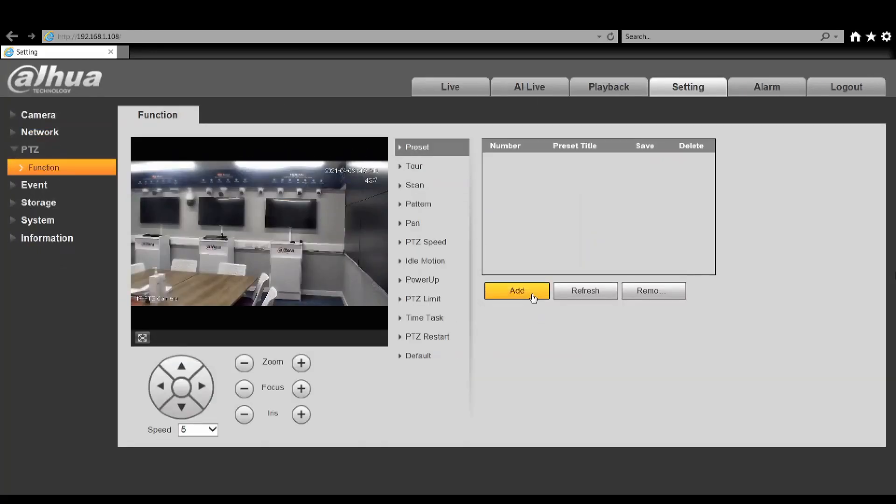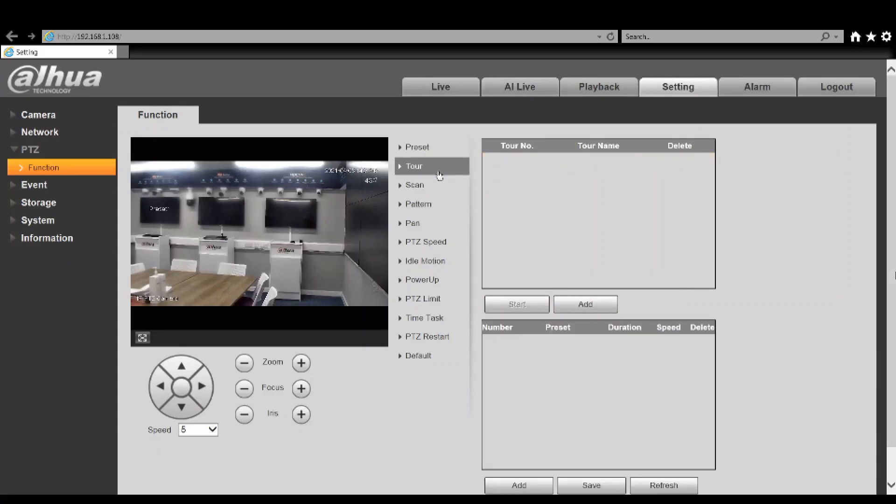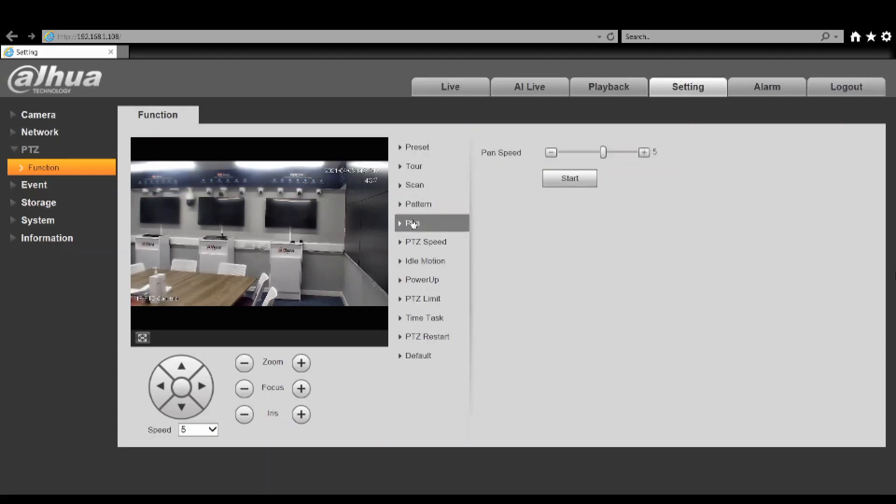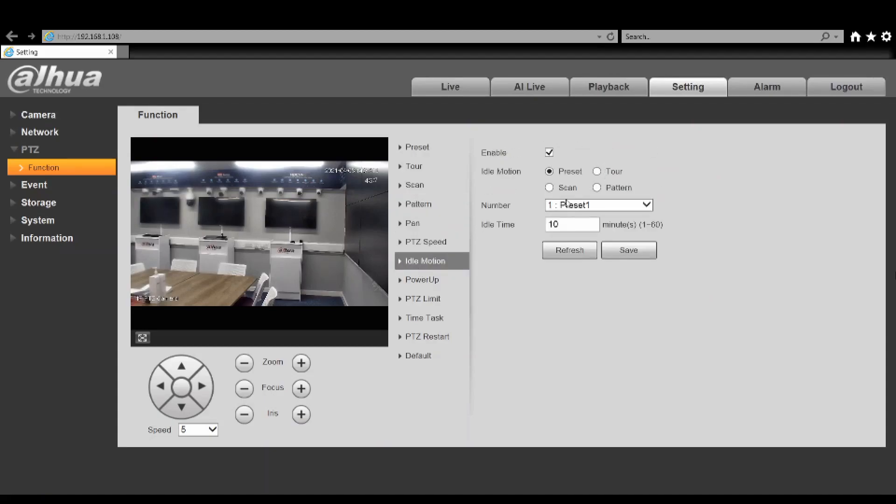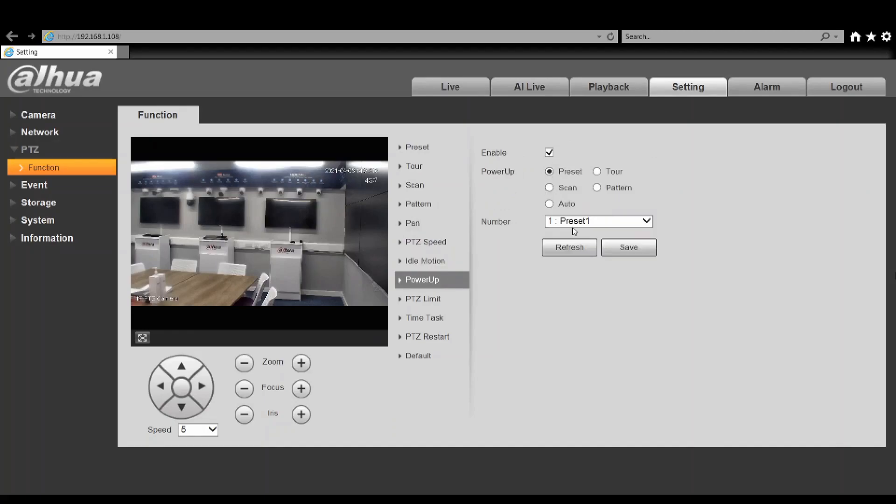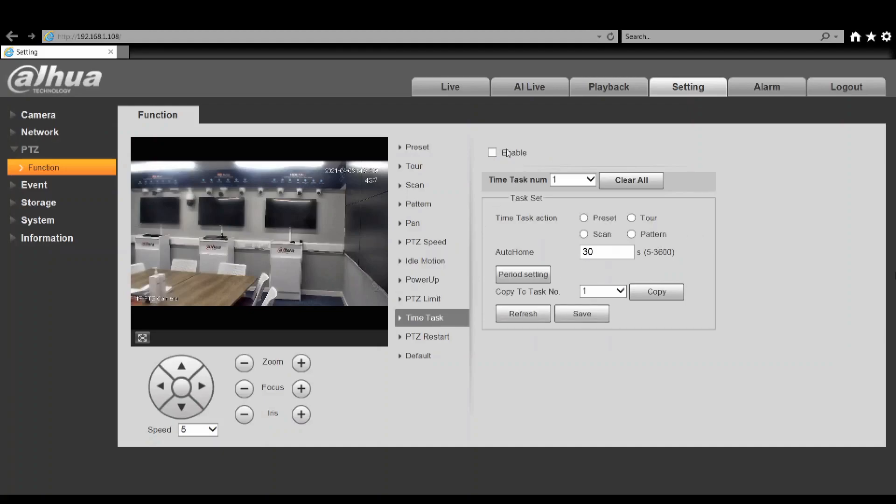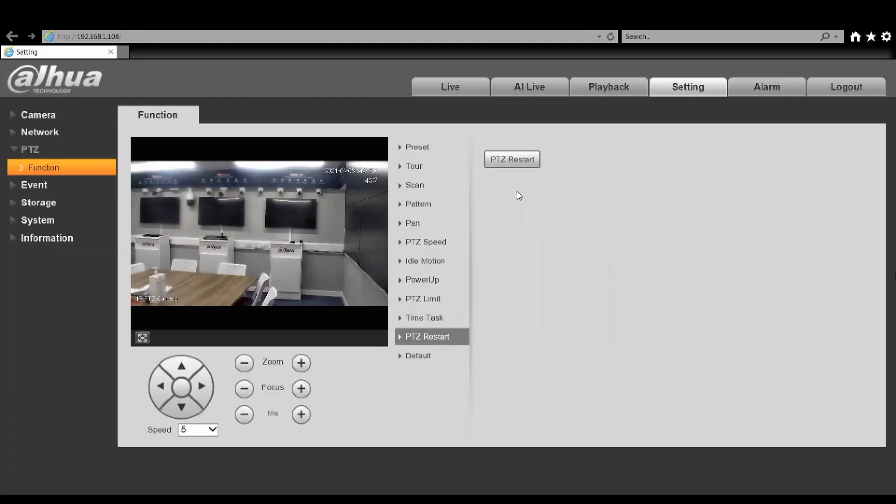You can set up presets, you can also add those presets to tours, you can adjust the scan speeds, patterns, total pattern speed, idle motions - you can set them to be a certain preset or a tour, what to do when it powers up. You can set up up to four different time tasks, do usual resets and defaults if you need to.